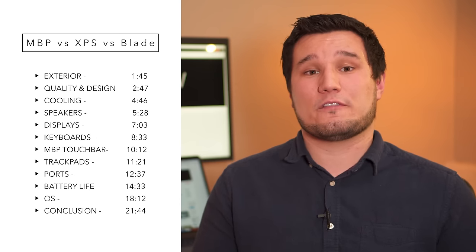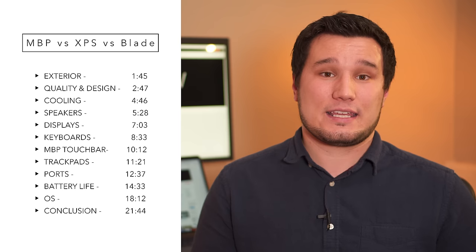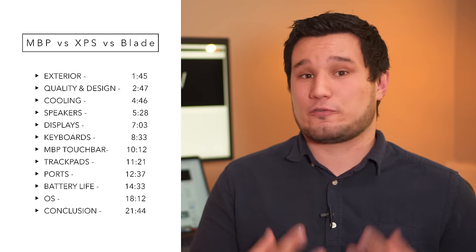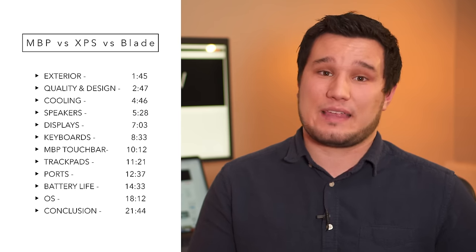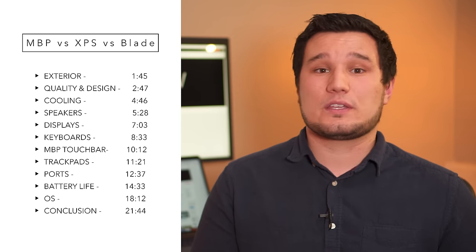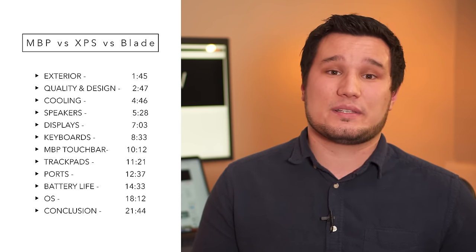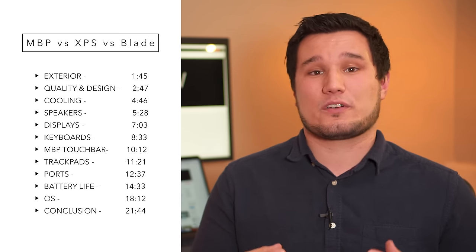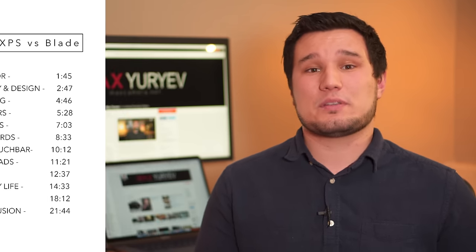Now I'm also doing a video on video editing and comparing all the performances and stuff like that, so definitely go check that out. But this is going to cover mainly the usability and daily use case of these machines. If you want to see my video editing comparison, make sure you hit that subscribe button to enable notifications.